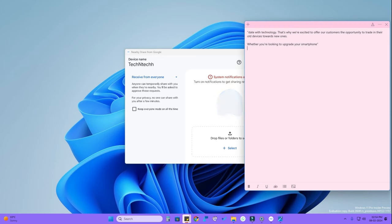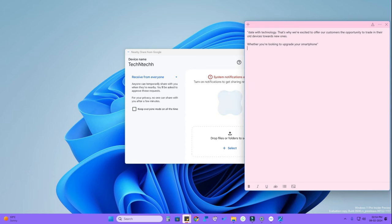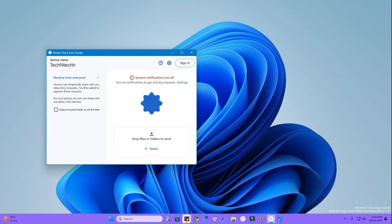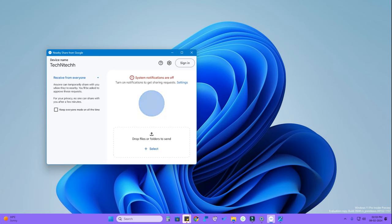Using this Nearby Sharing method, you can transfer files from Android phone to Android phone, from Android phone to Windows PC or laptop, and from Windows PC to another Windows PC — for the last case, install the Nearby Share from Google app on both PCs. That's it for this video. If you have any questions, let me know in the comments below. If you liked this video, hit the like button — thanks for watching!